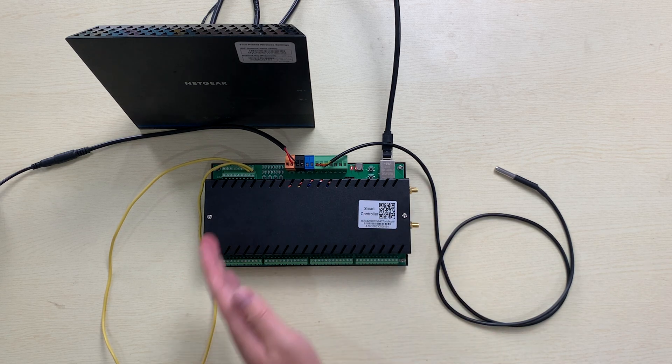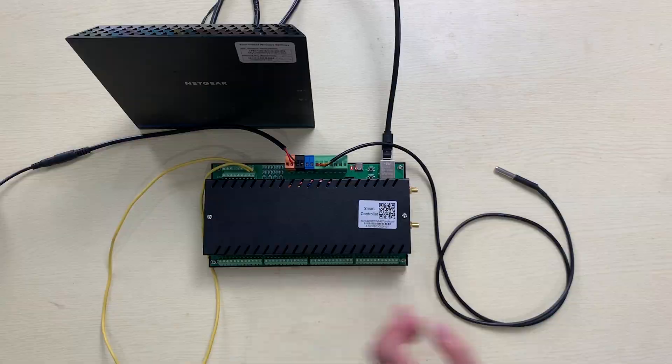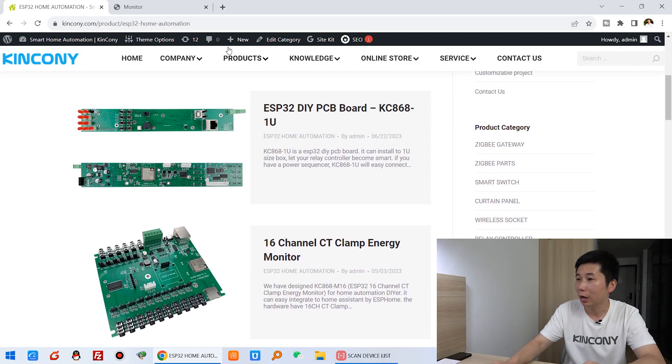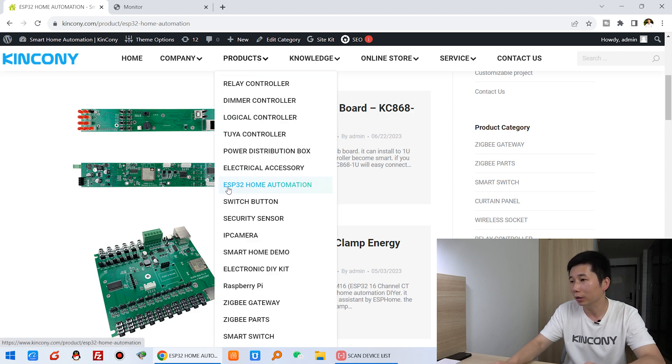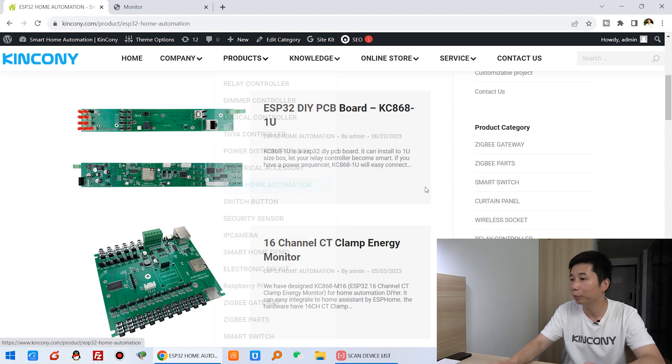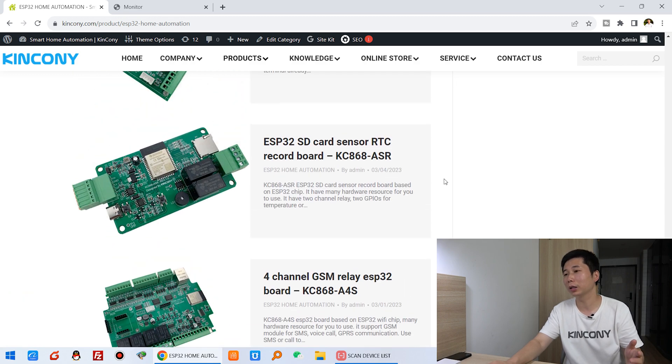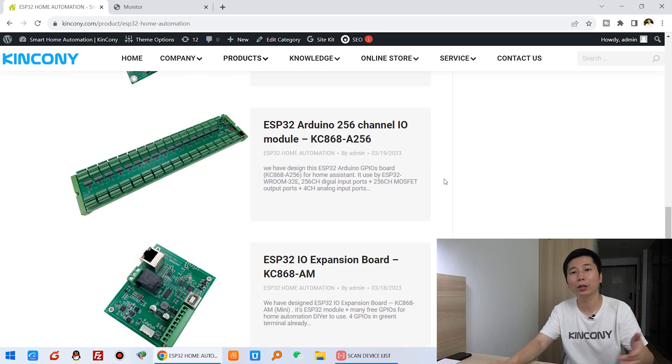Hello everyone. In this video, I will show you how to integrate this wall switch panel to the King Kong ESP32 board used by KCSV2 firmware. Here you can see this is our A16S board made by the ESP32. I will use this A16S as an example to tell you how to set up the FTTT command for digital input. You can see there are many ESP32 boards on King Kong's ESP32 home automation web page, and you can use this method to set the wall switch for every ESP32 board.